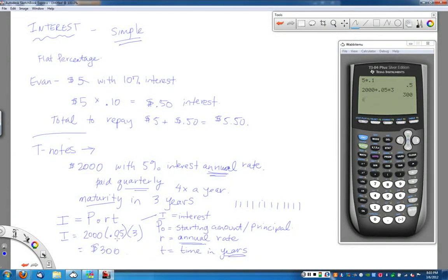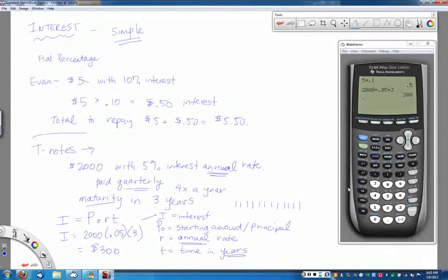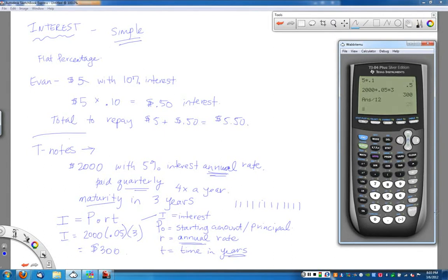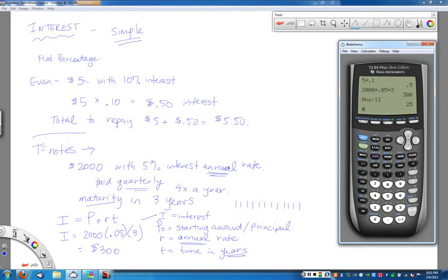If you wanted to figure out how much interest you'd get during each payout period, you could just divide by the number of payouts. There were 12 payouts over three years, so $300 divided by 12 gives $25 every three months. Then at the end of the three-year period, you'd also get your original $2,000 back. That's the way that T-notes work — this is the simple interest formula when we're talking about simple interest.